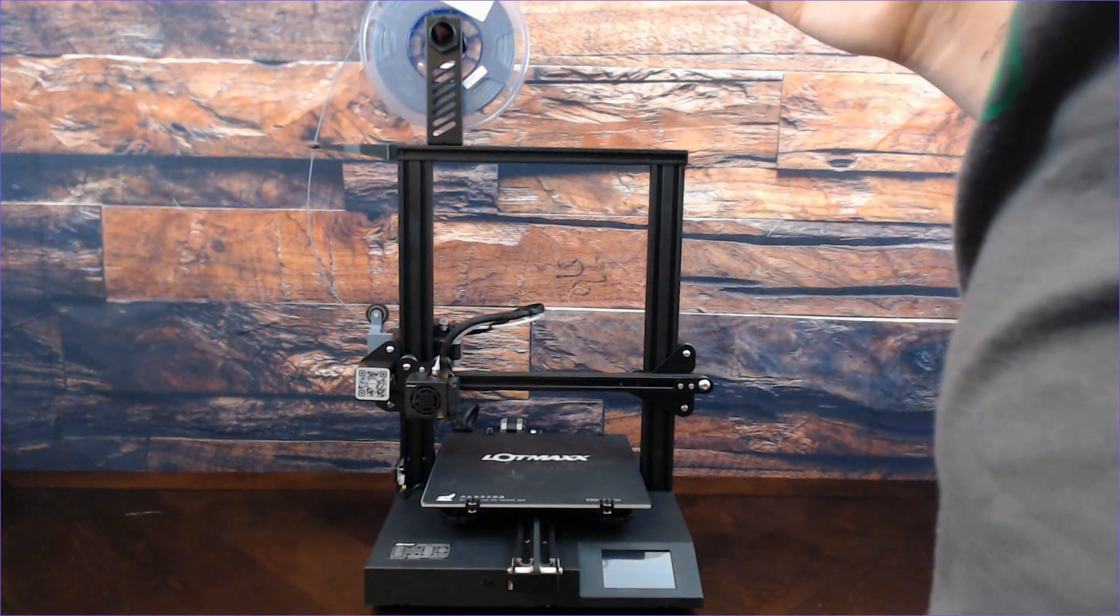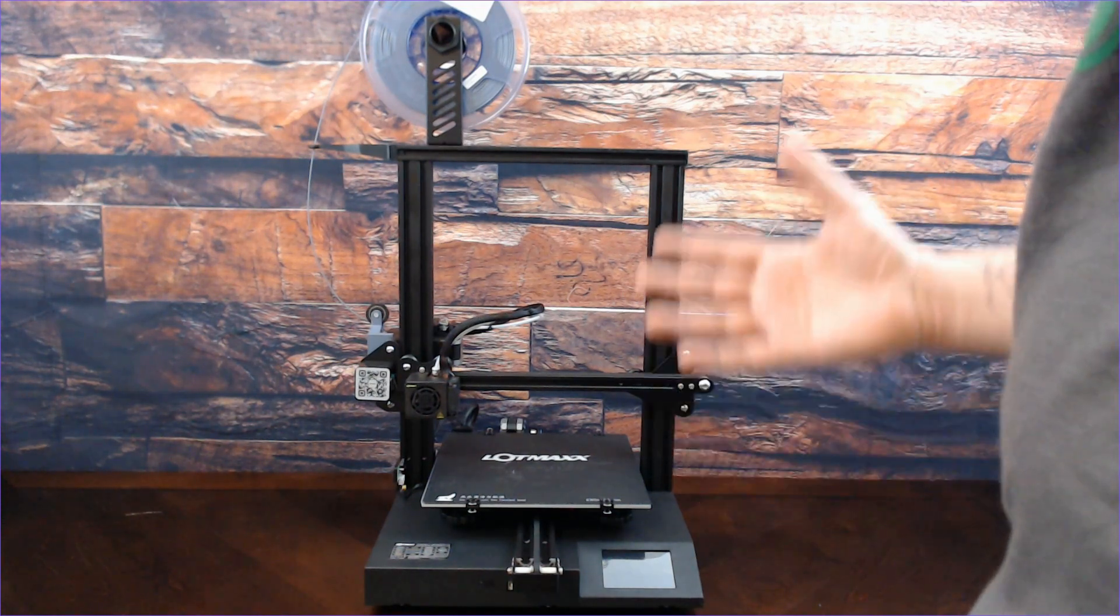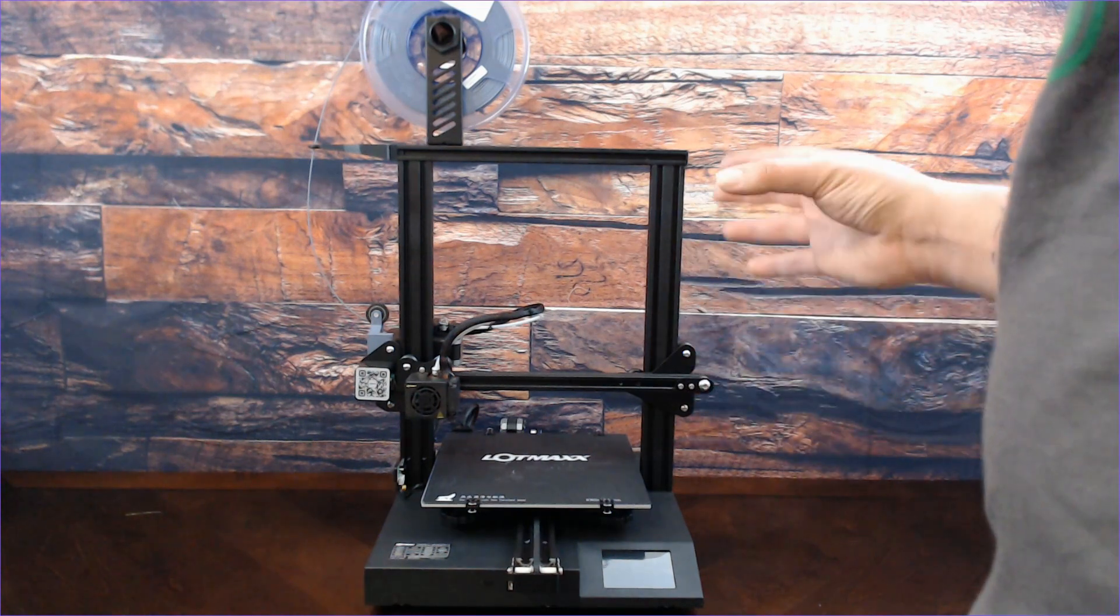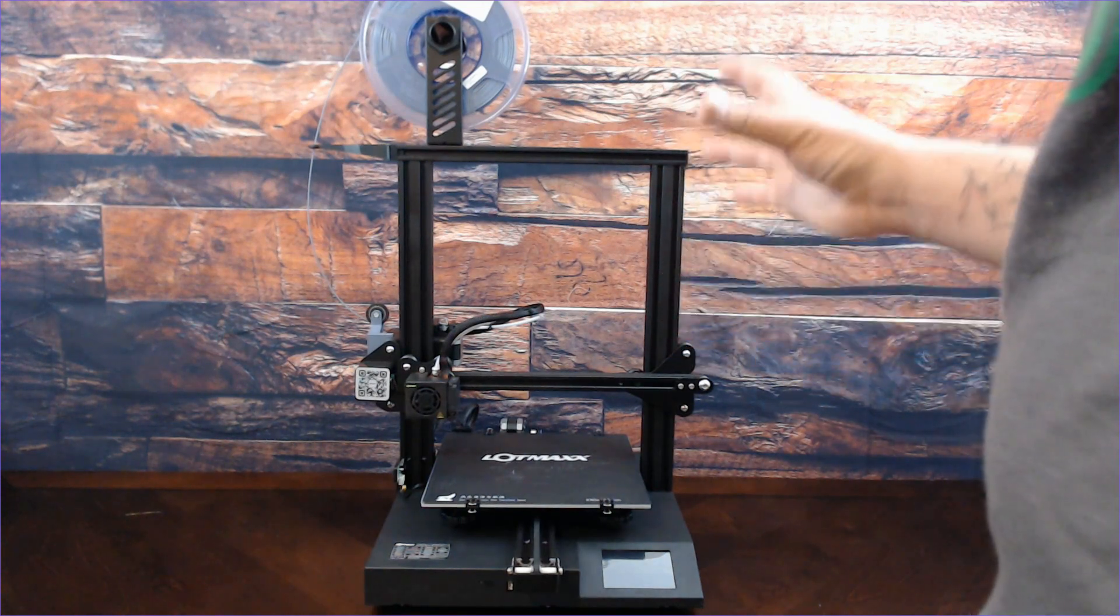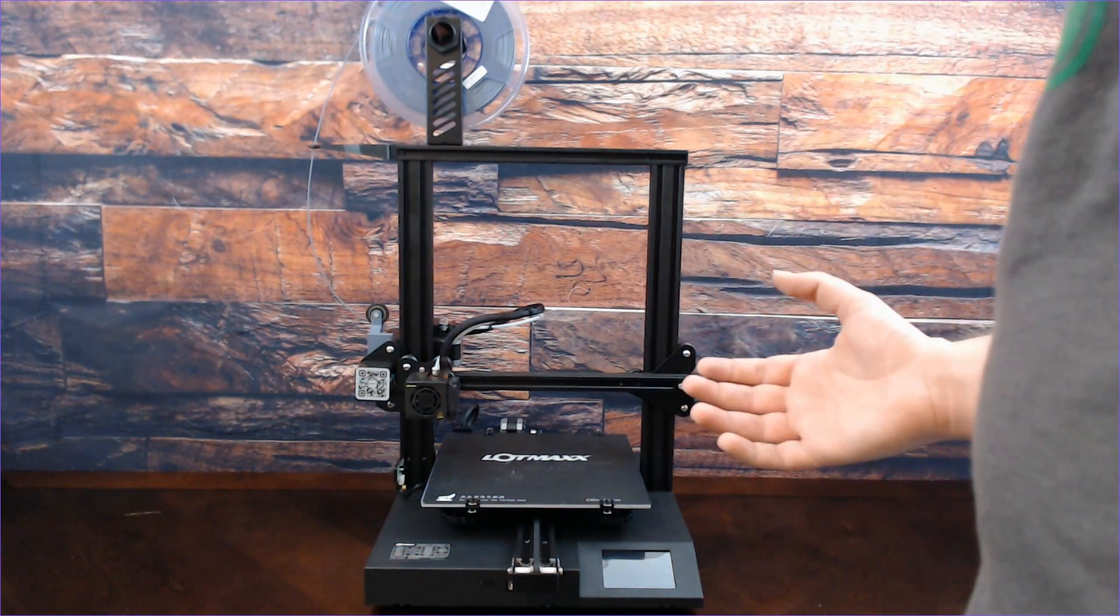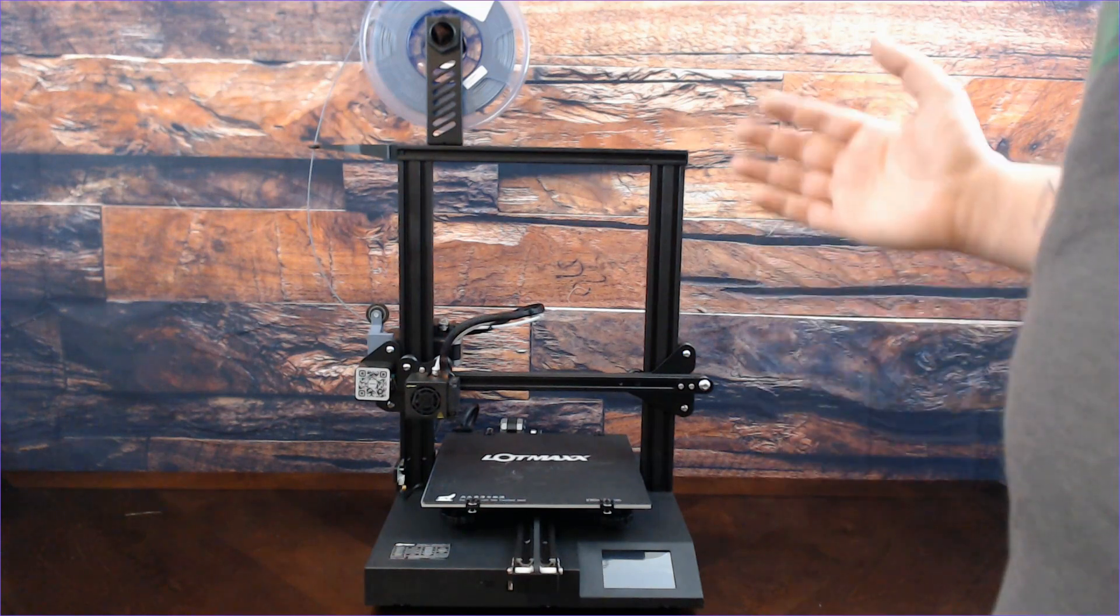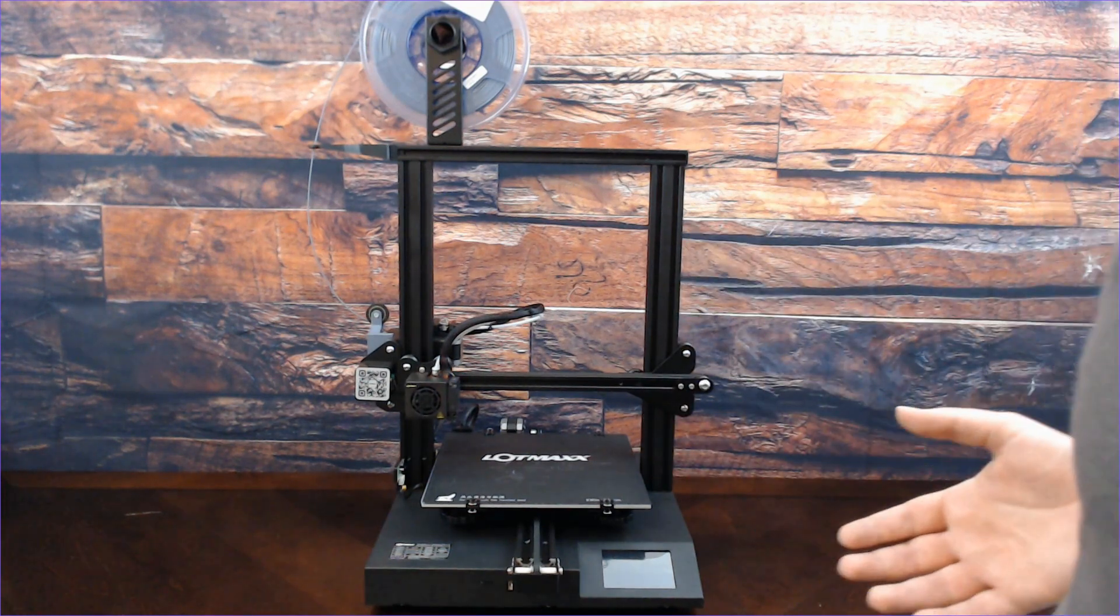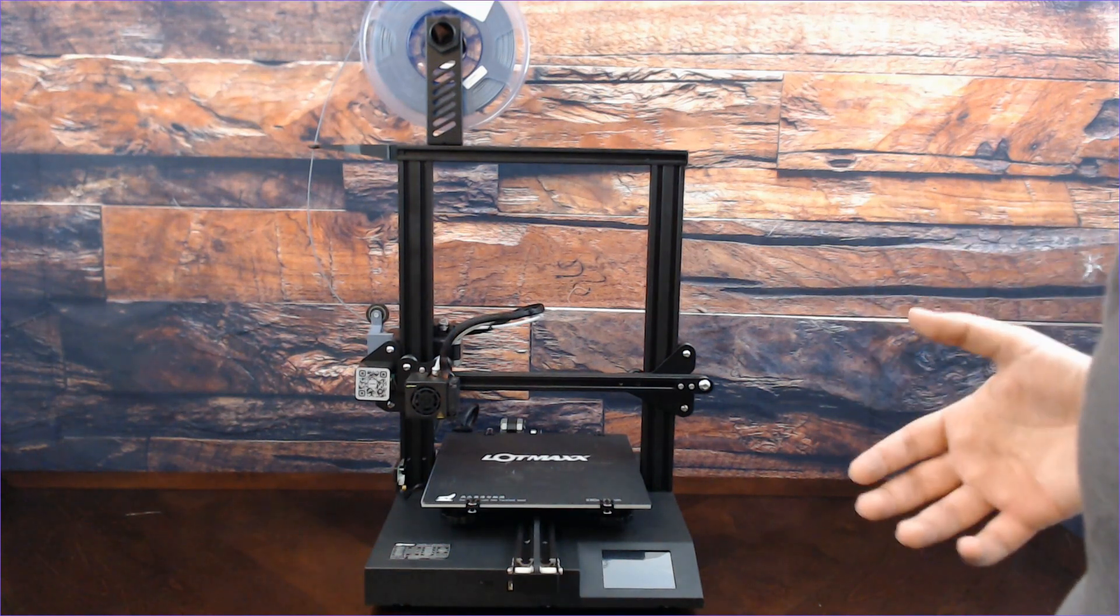What I really appreciate about this specific printer is how much effort they put into making it a great option for people who have been printing for a while, because it's really reliable and strong, but also making it accessible for new printers. That's really difficult to do, to make it accessible for people just getting in the hobby and also strong enough with features to make experienced people want to use it.